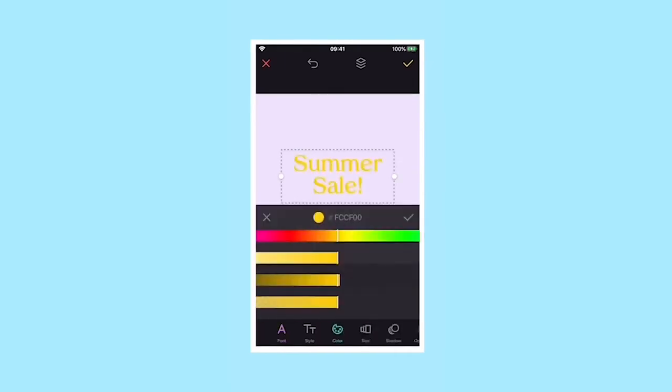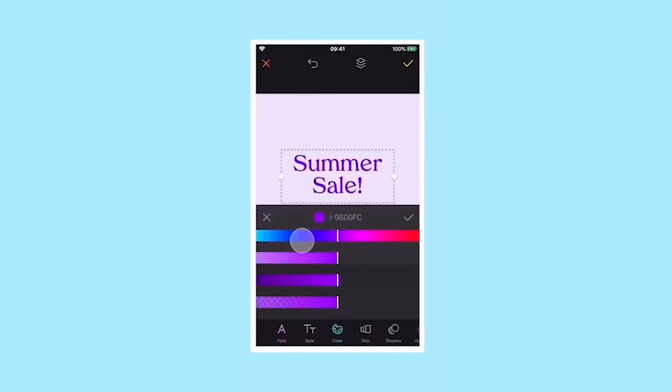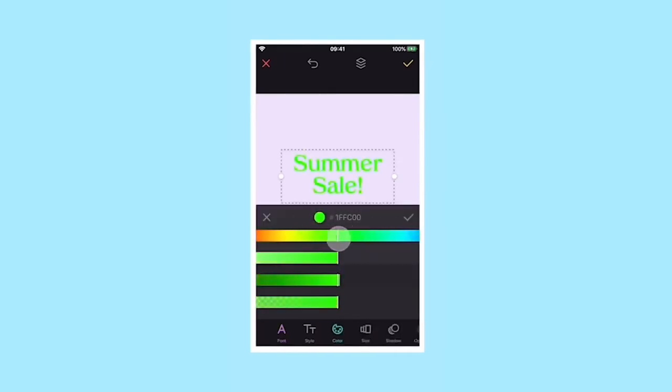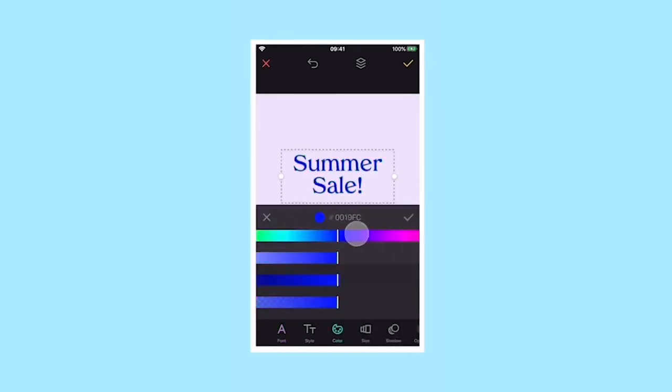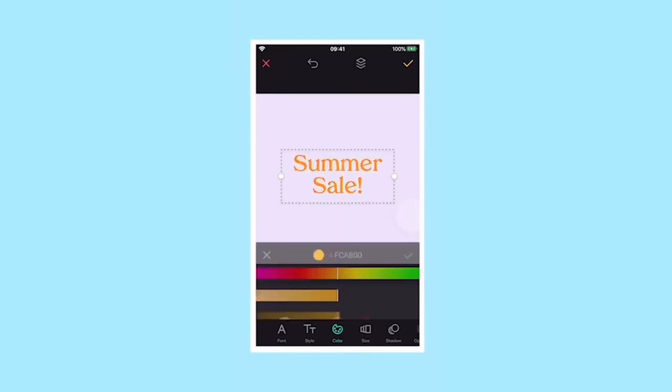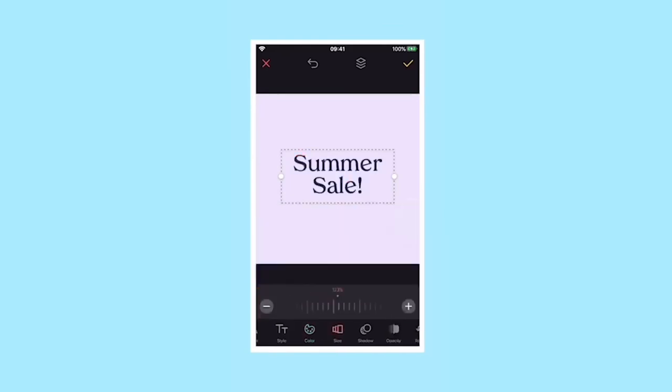Text can be any colour. Simply select colour in the text editing menu and play.